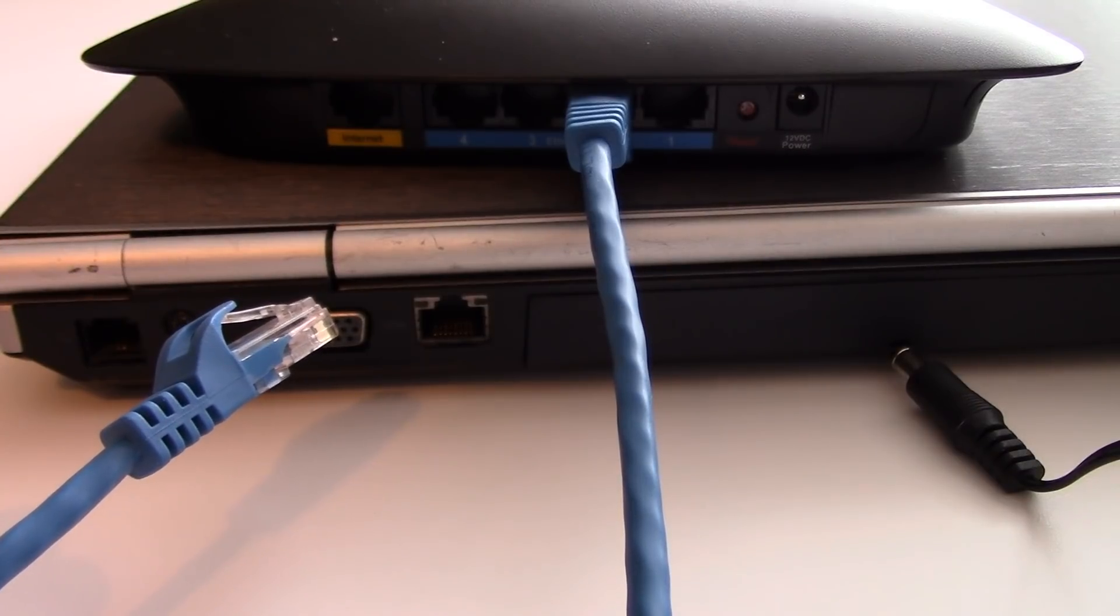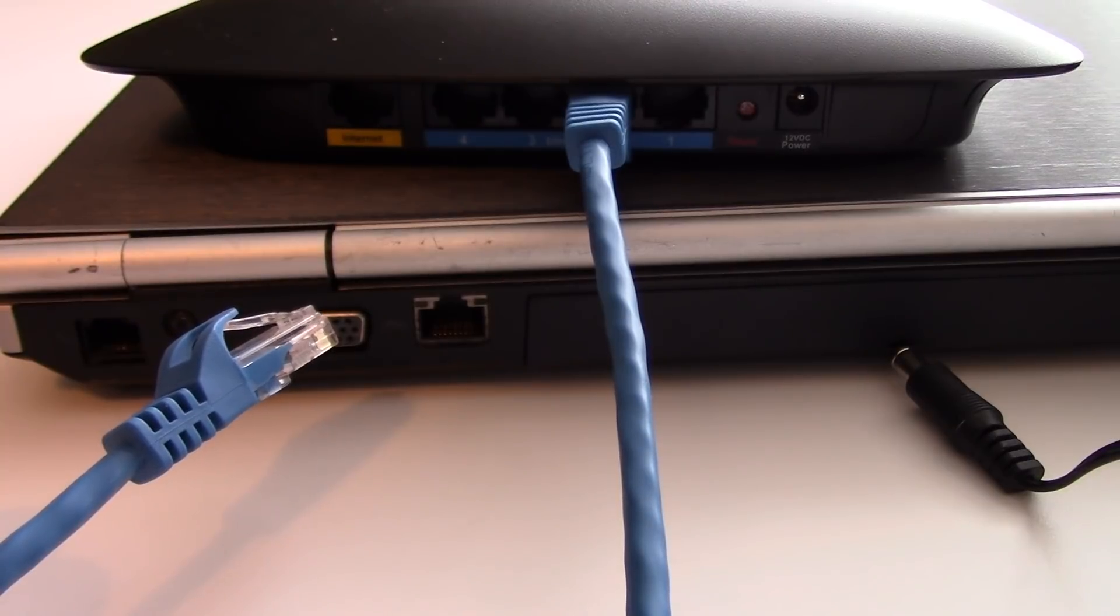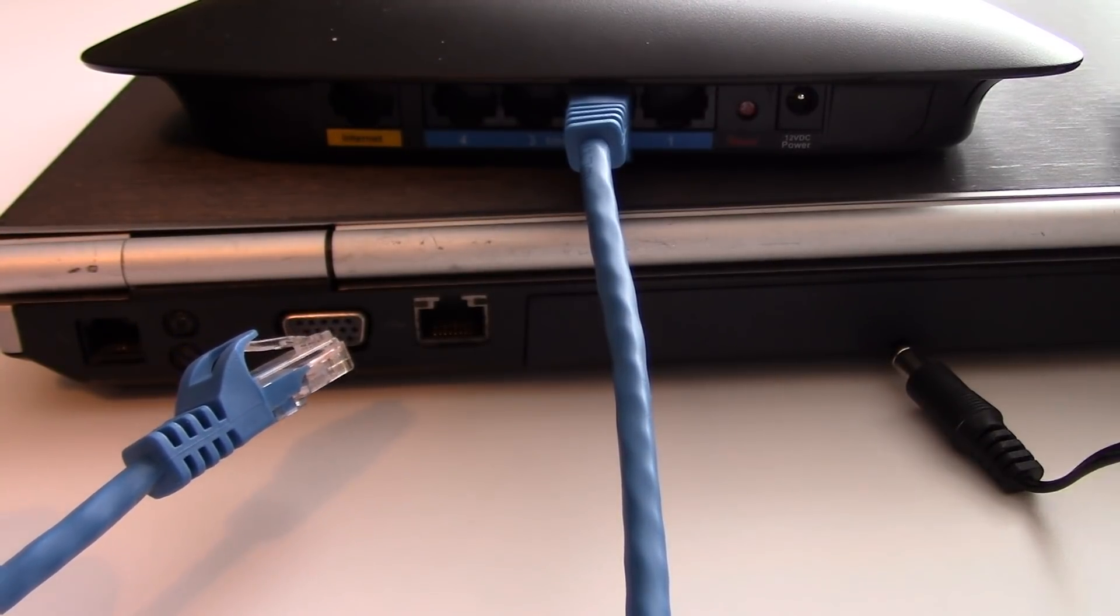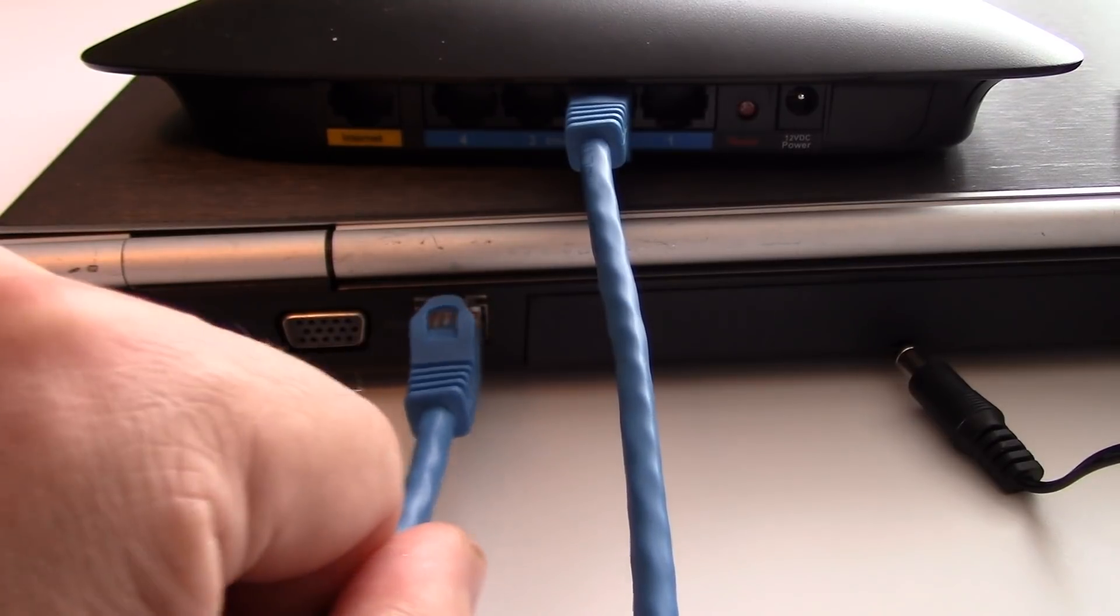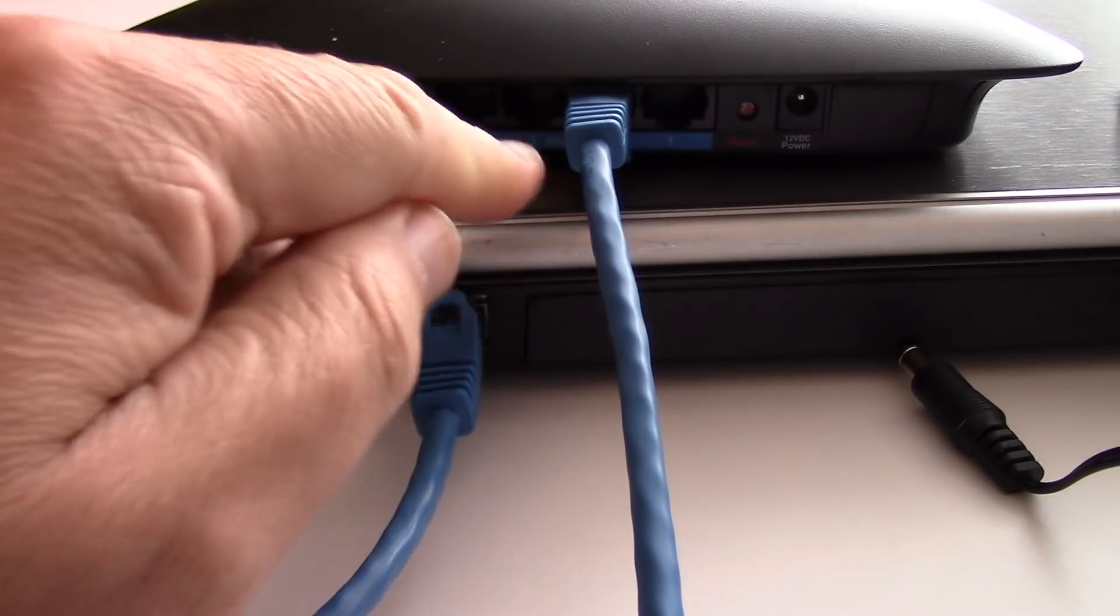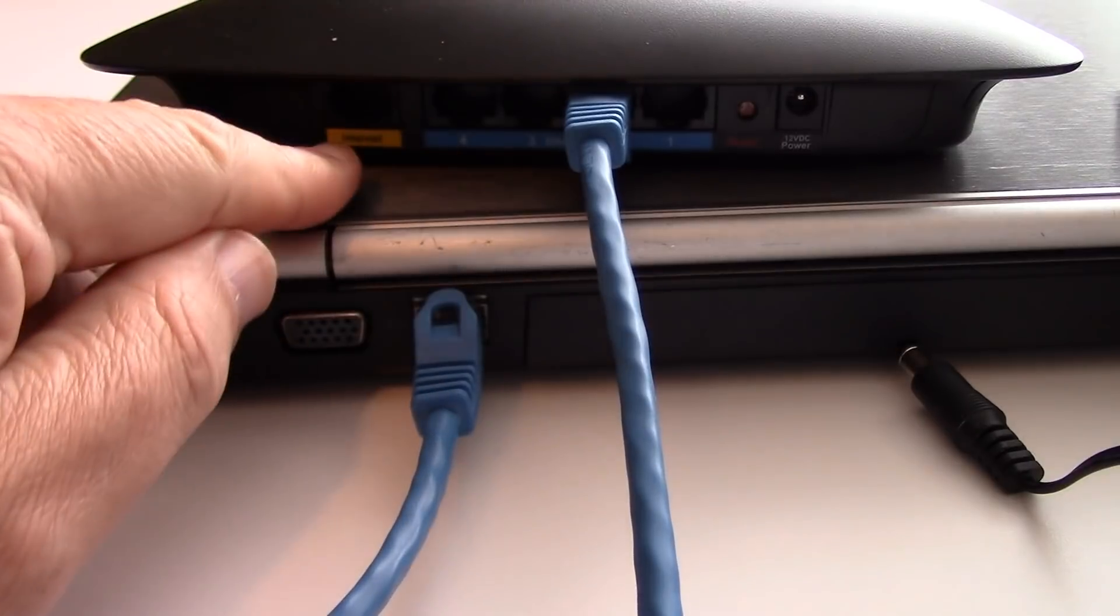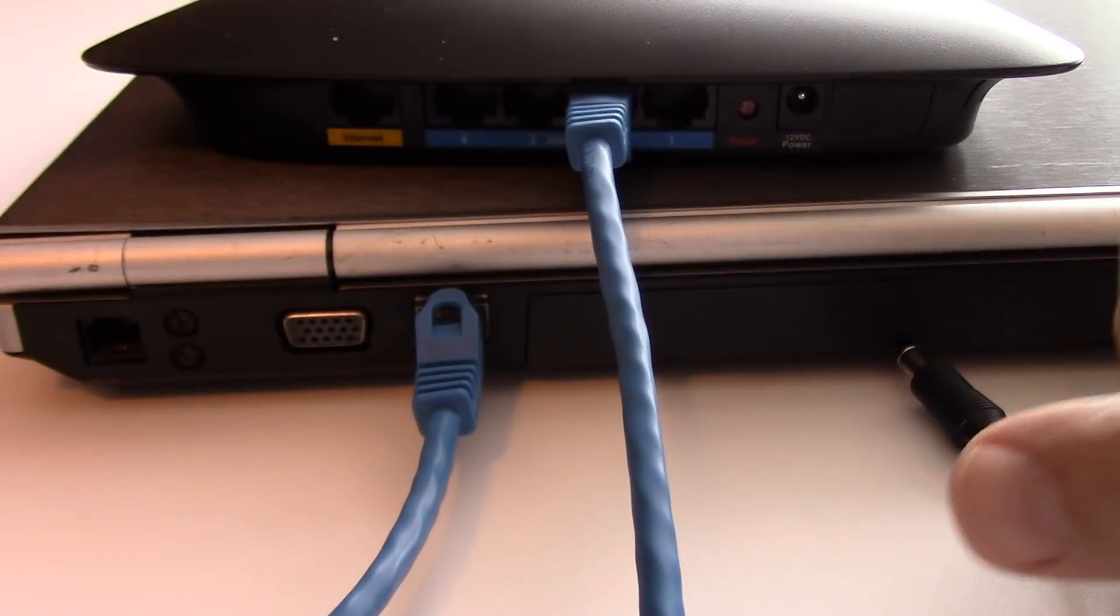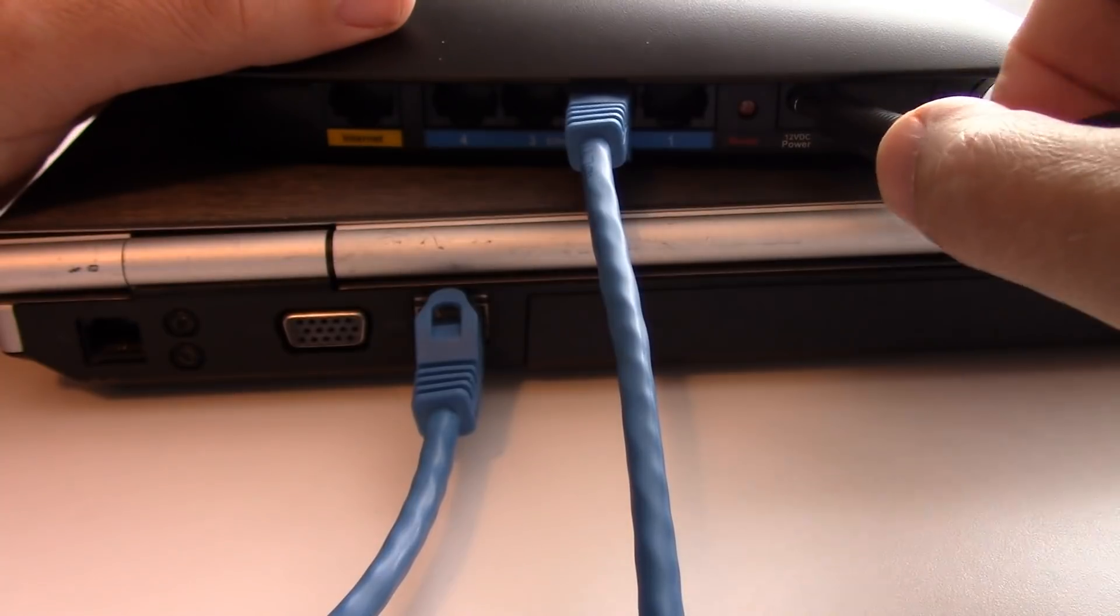Next, from a computer that is no longer connected to that Wi-Fi router, connect your secondary Wi-Fi router to a computer using the computer cable. Connect it to one of the available ports. Don't connect it to the internet port, and also plug in your power.